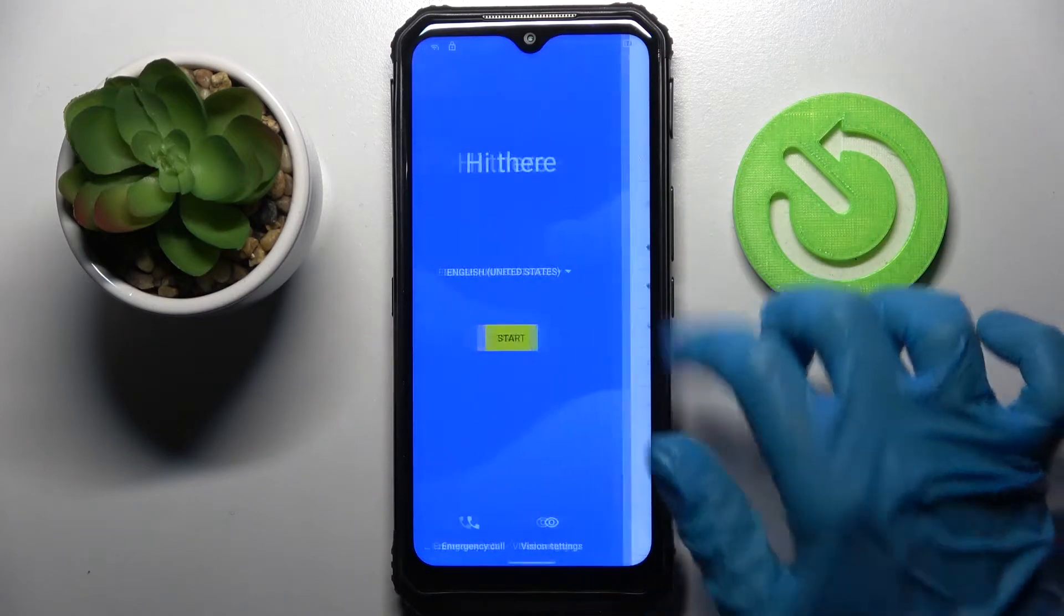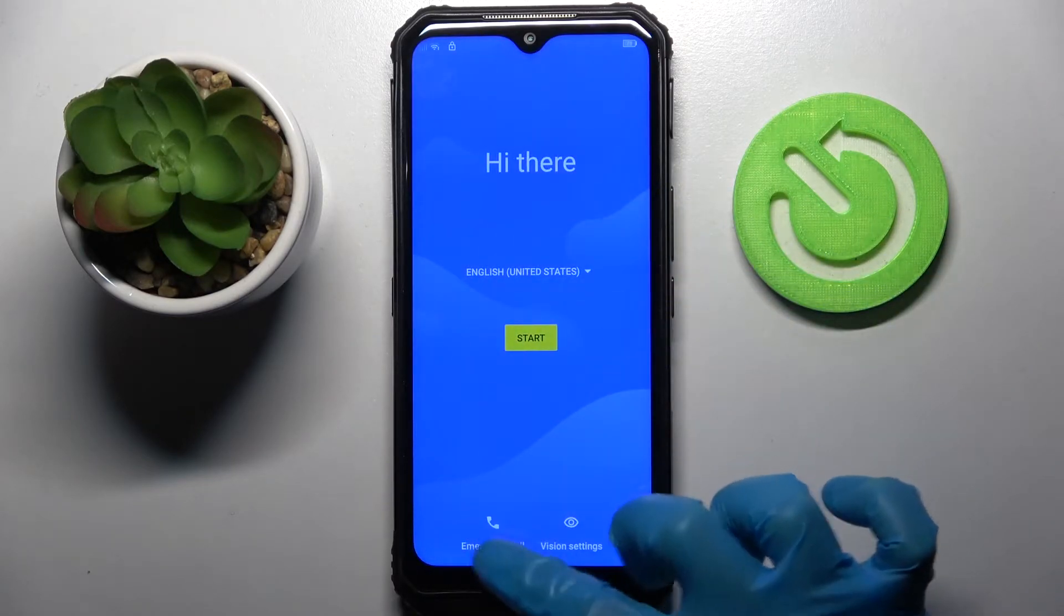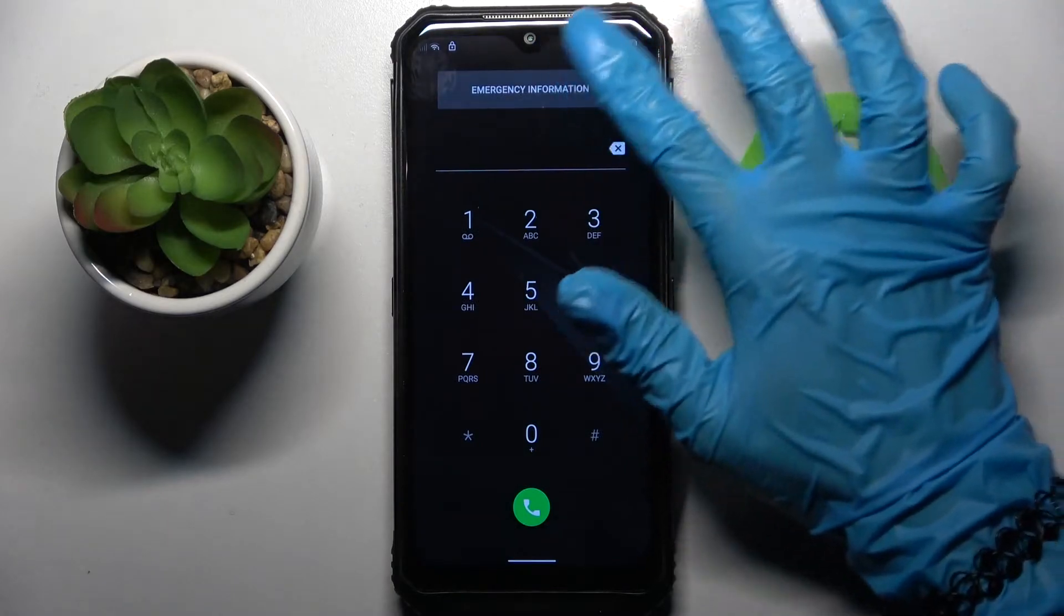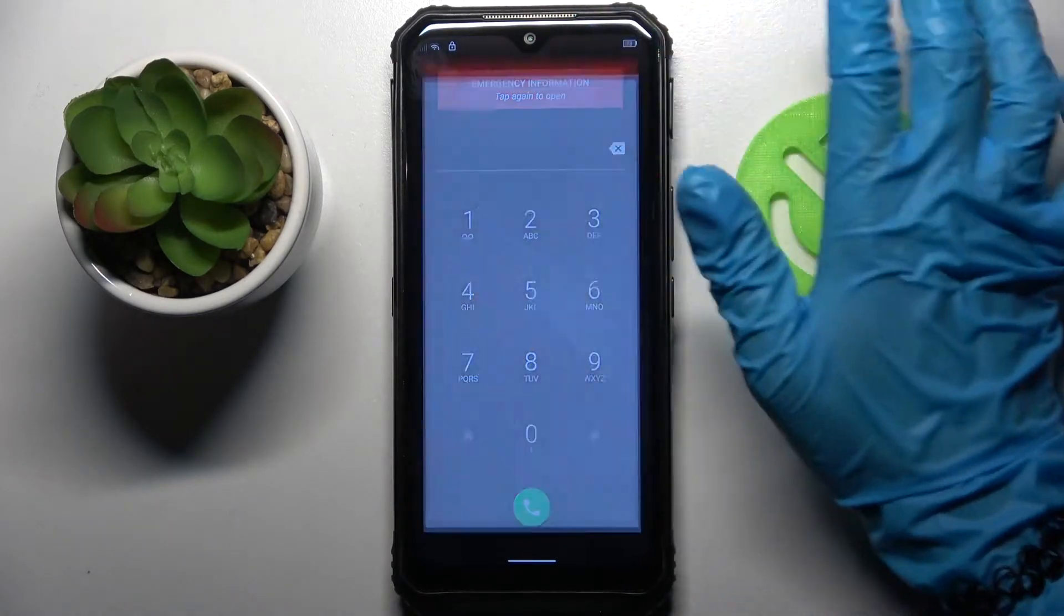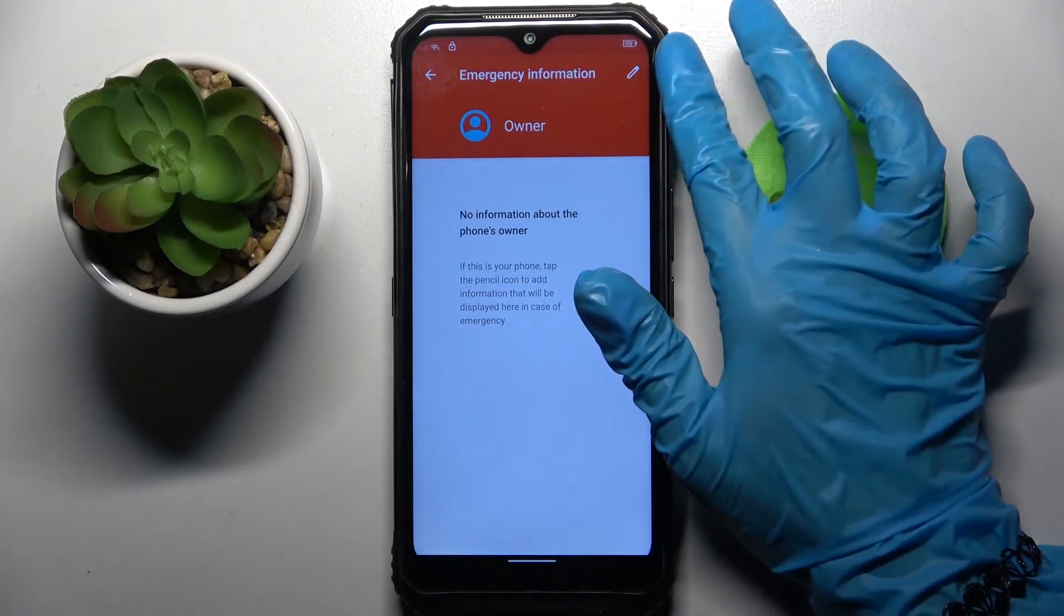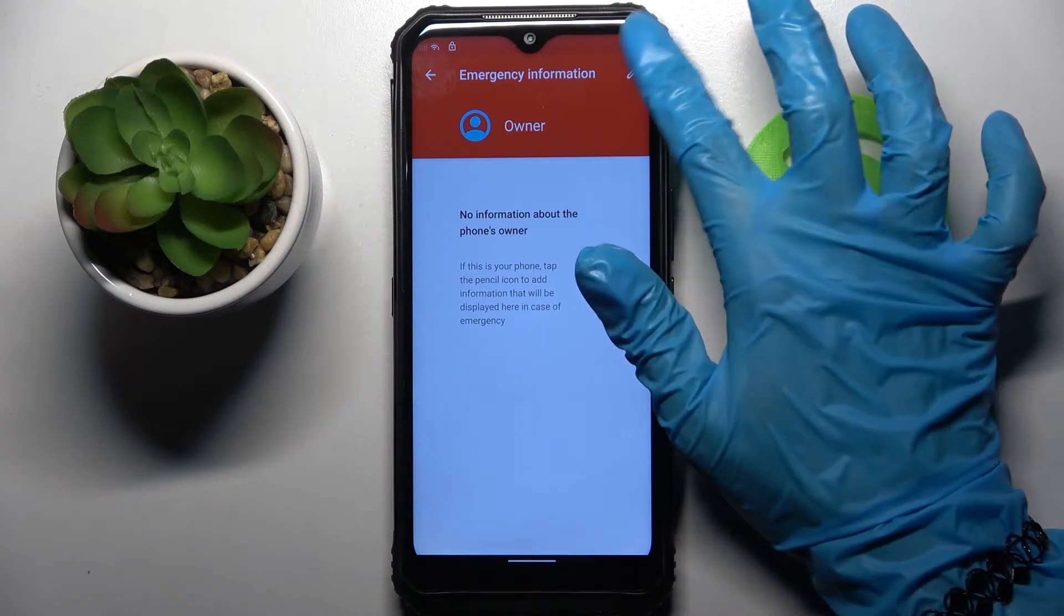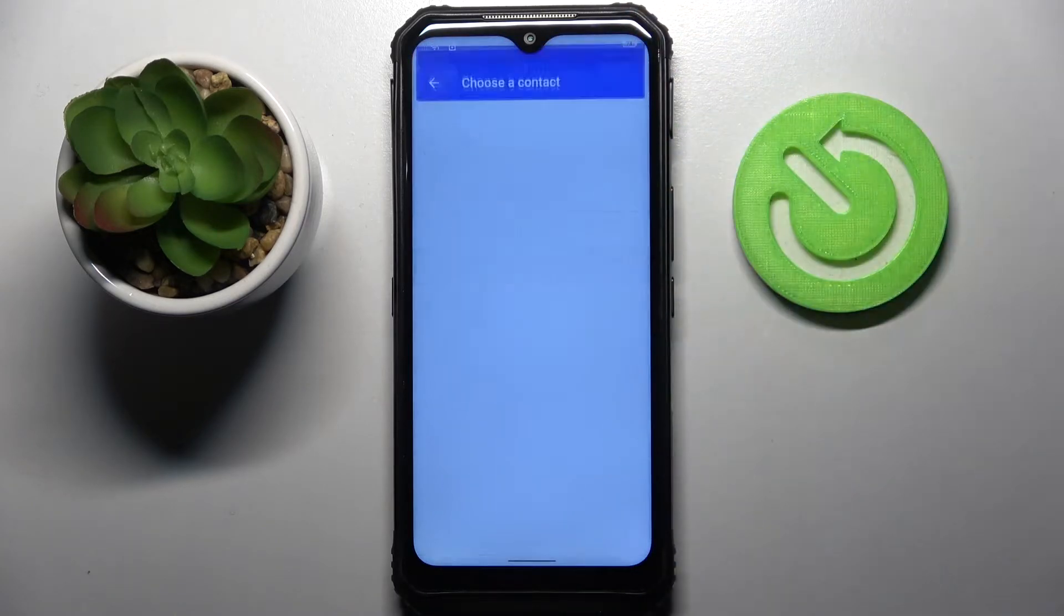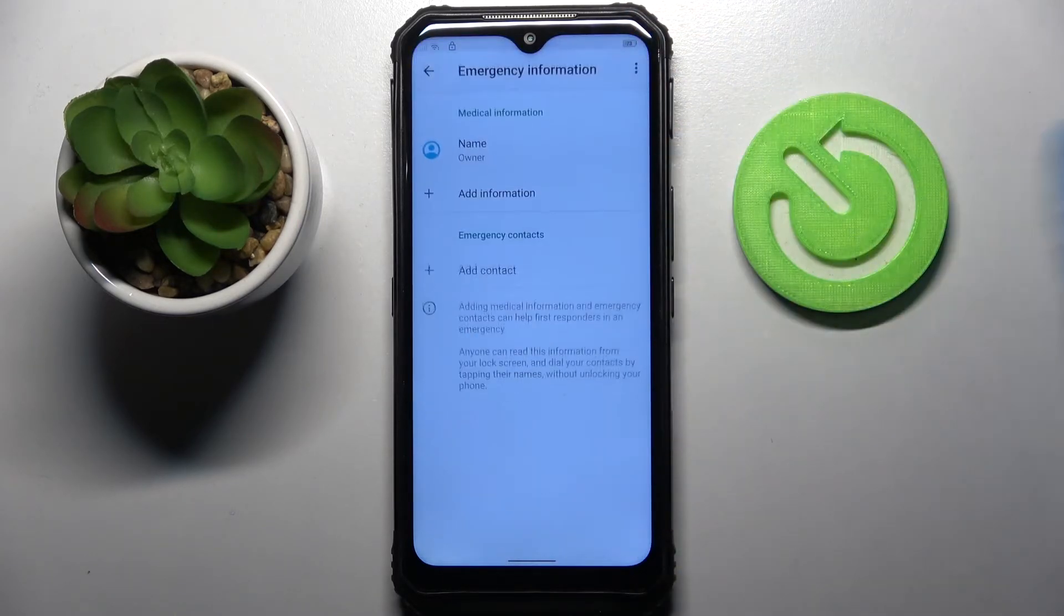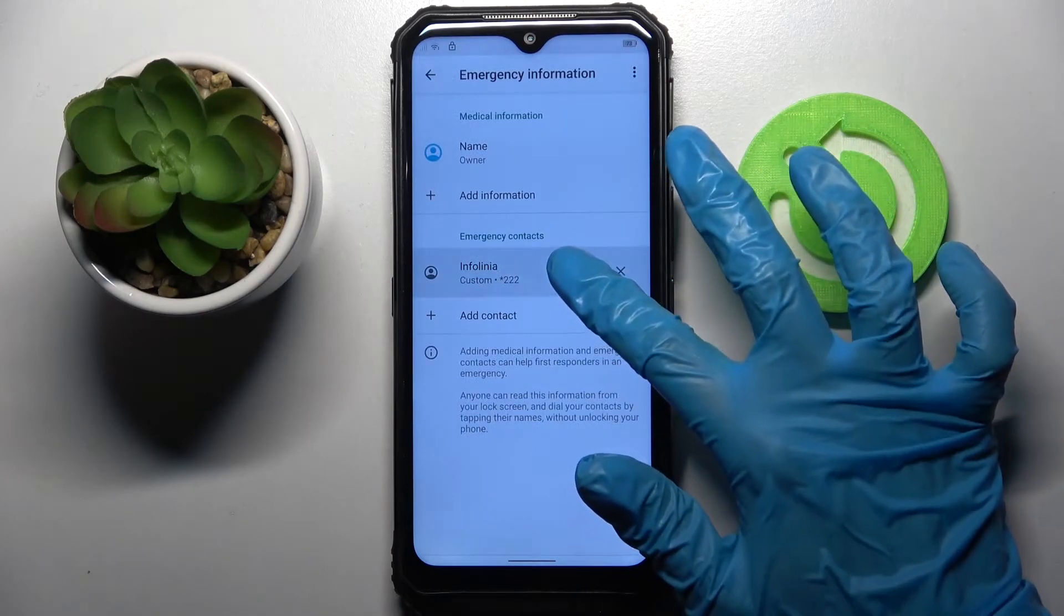Then go back into the blue screen and choose emergency card. Then you need to choose emergency information two times and click on this pen icon at the top right corner. Now just add contact, pick one of those by tapping on the chosen one and hold it.